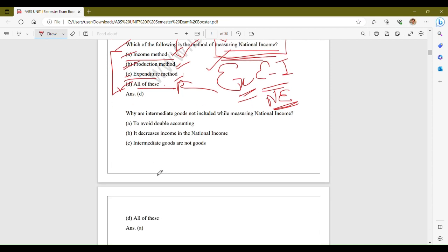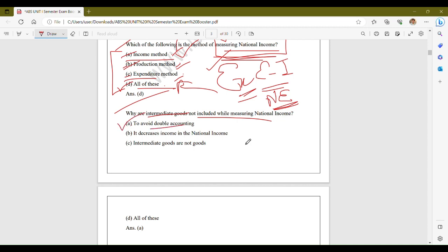The next question: why are intermediate goods not included while measuring national income? The options are: option A, to avoid double accounting; option B, to decrease income in national income; option C, intermediate goods are not goods; option D, all of these. The correct answer is option A, to avoid double accounting. Intermediate goods are not included to avoid double accounting — including them would result in an overestimation of the total value of goods and services.